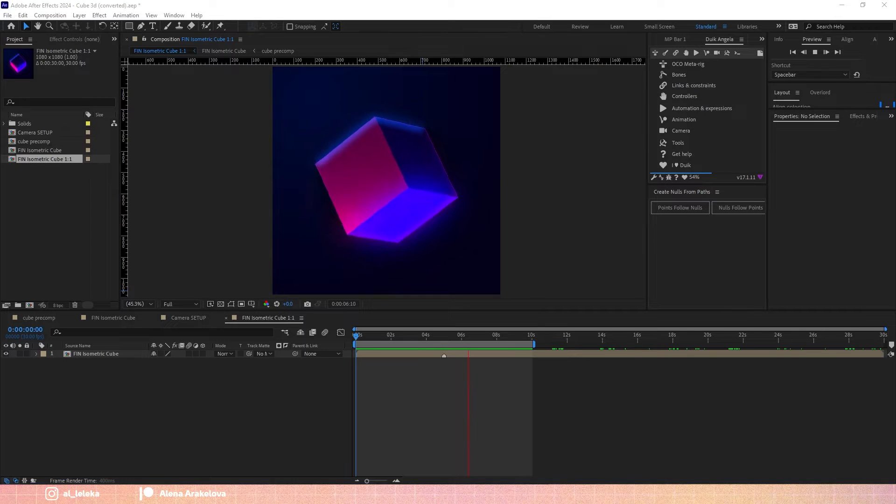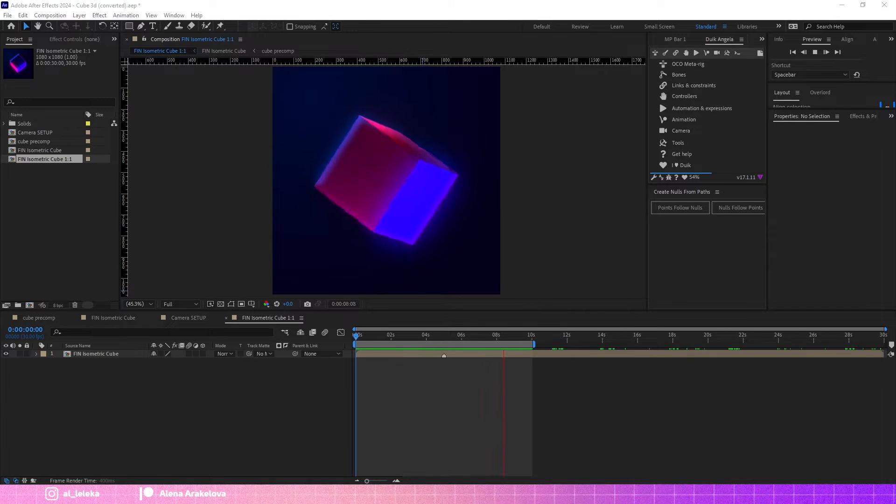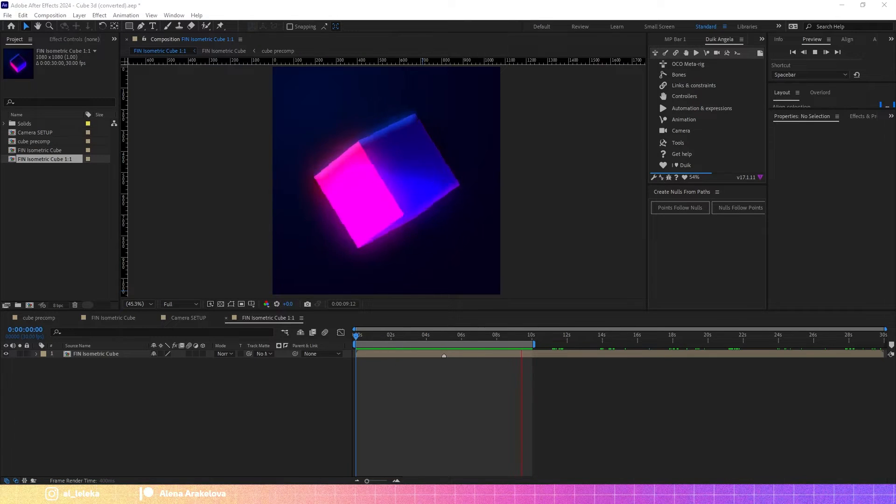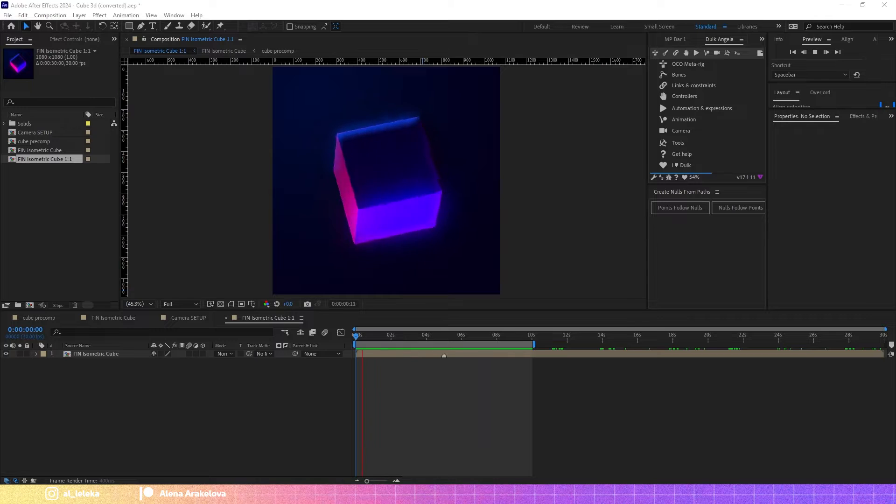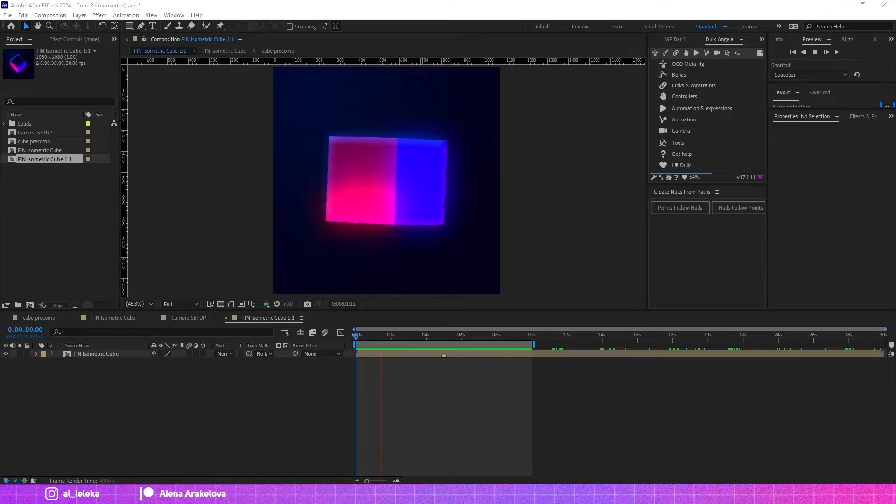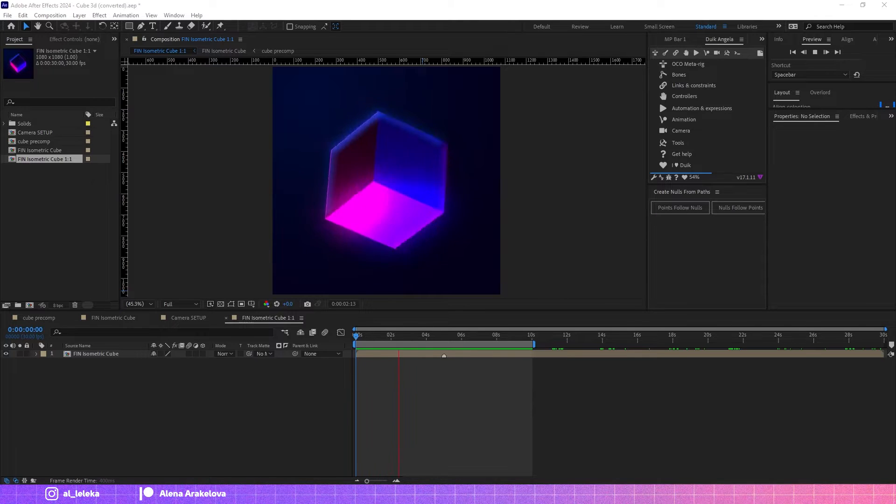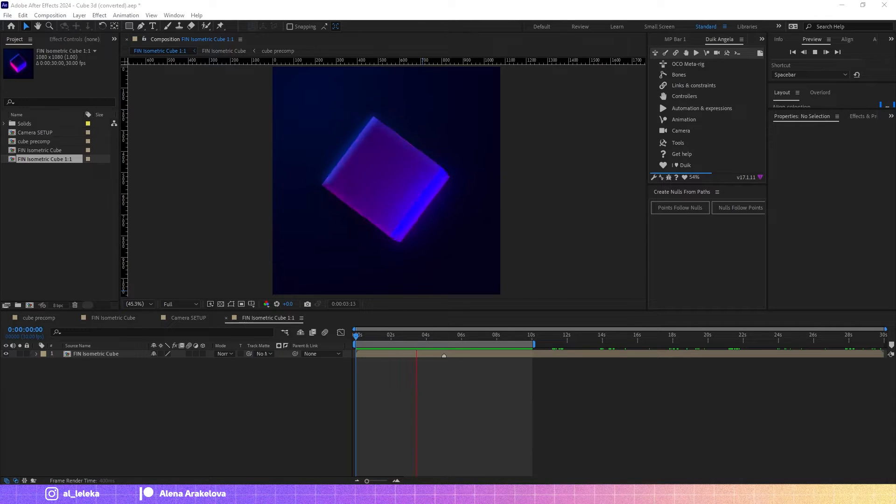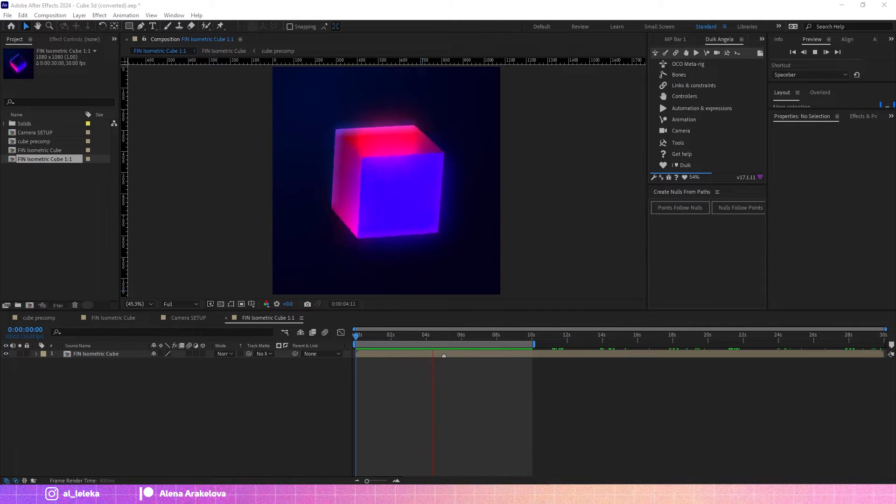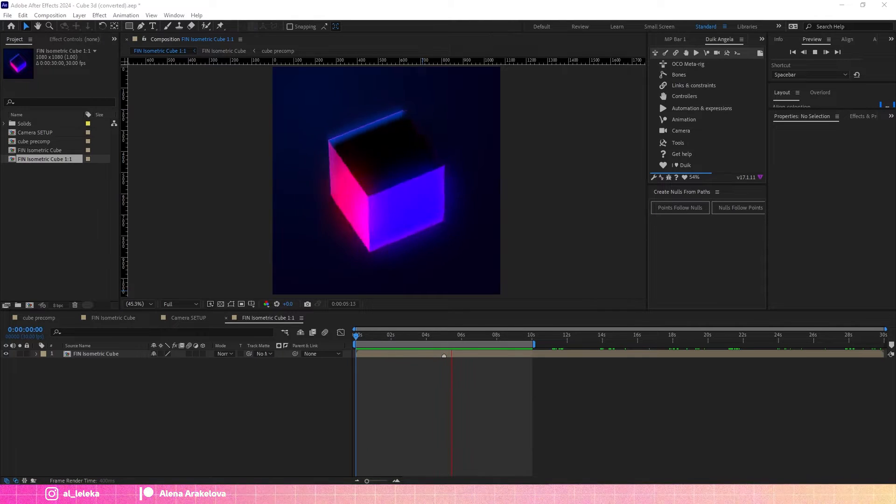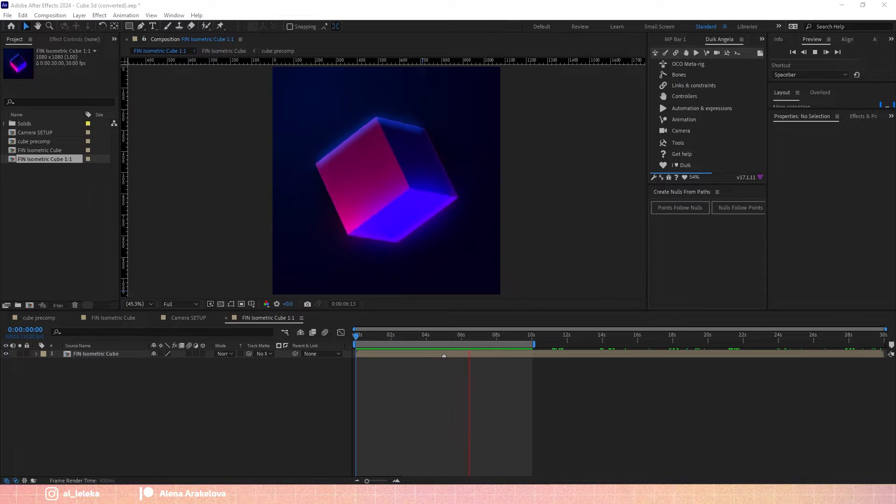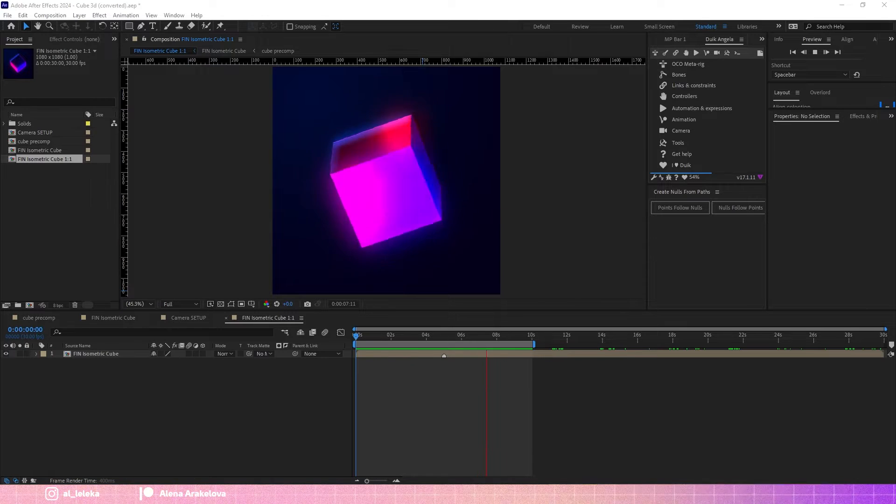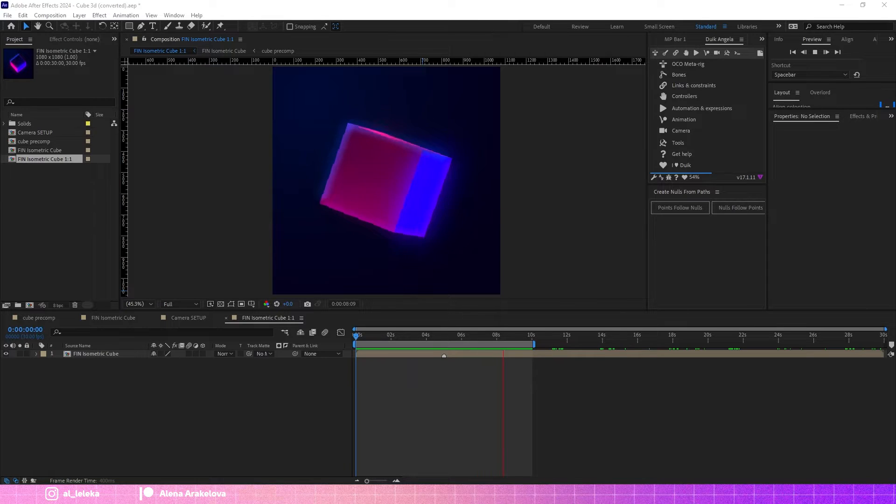Hey guys, my name is Elena and I am so excited as usual to see you on my YouTube channel. In this very quick tutorial I will show you how to create this nice neon cube in After Effects without any plugins.